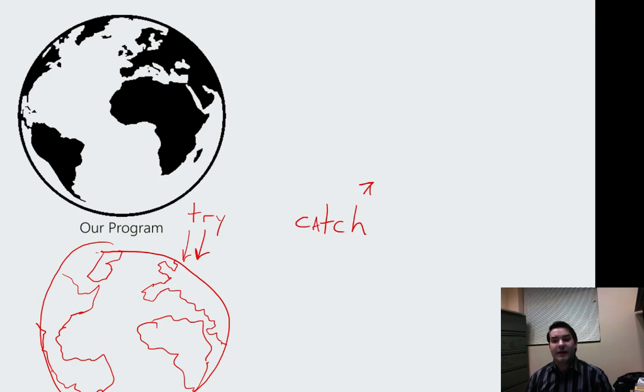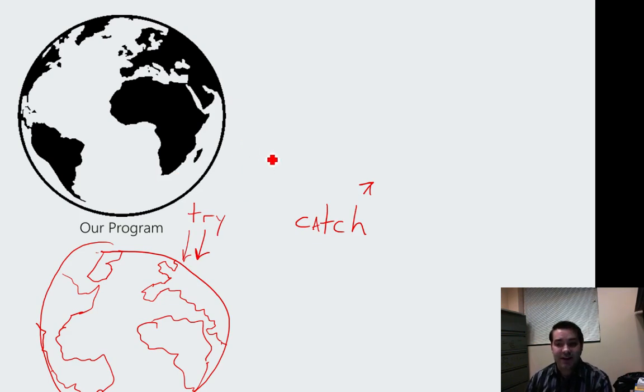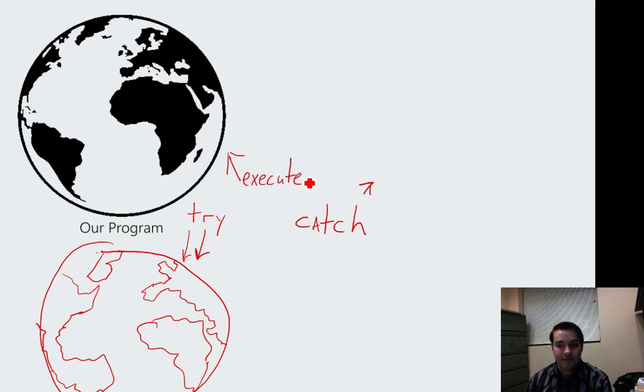Alright, cool. Well, what Java actually says is go ahead and execute this, execute if ok.